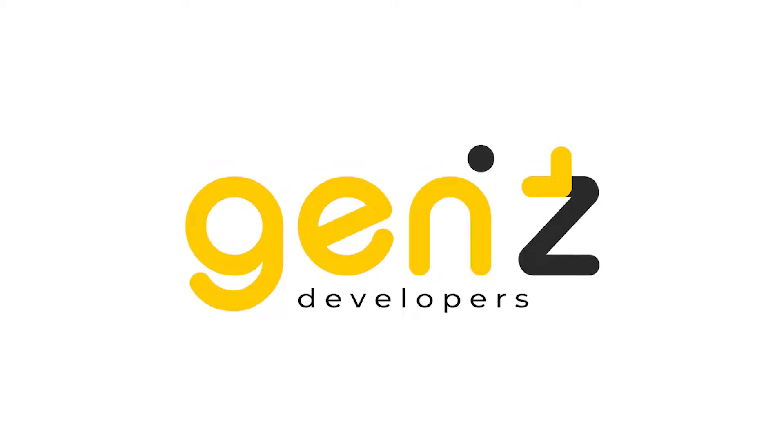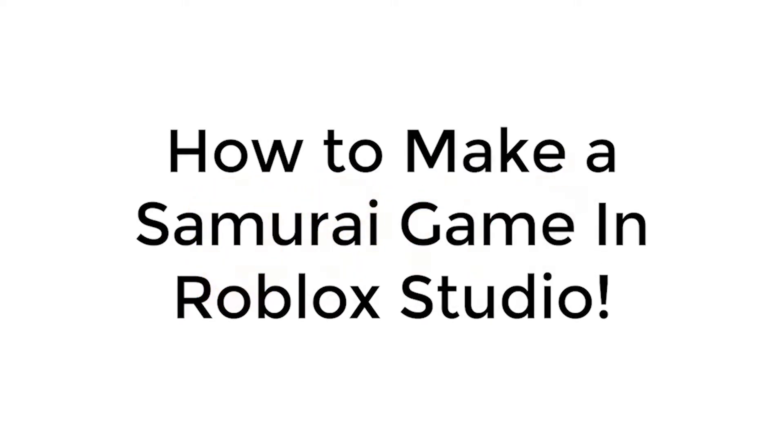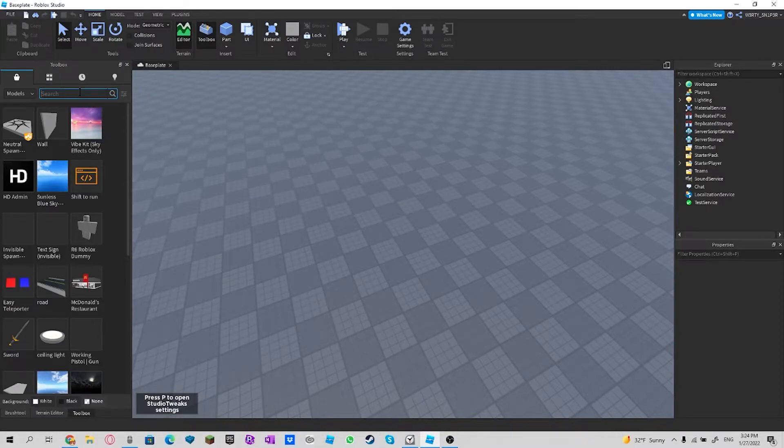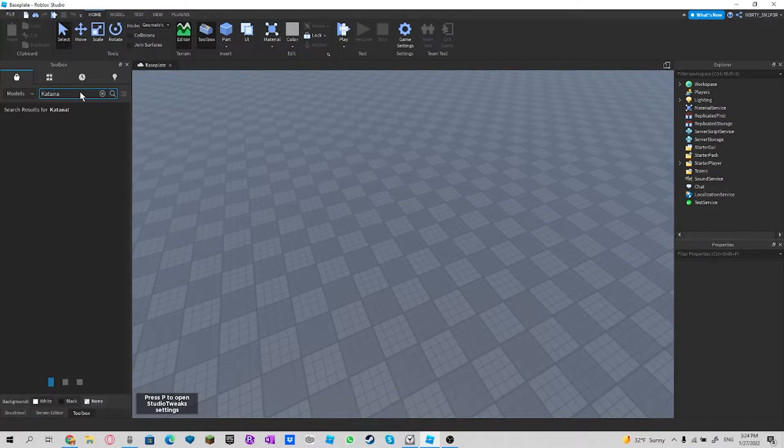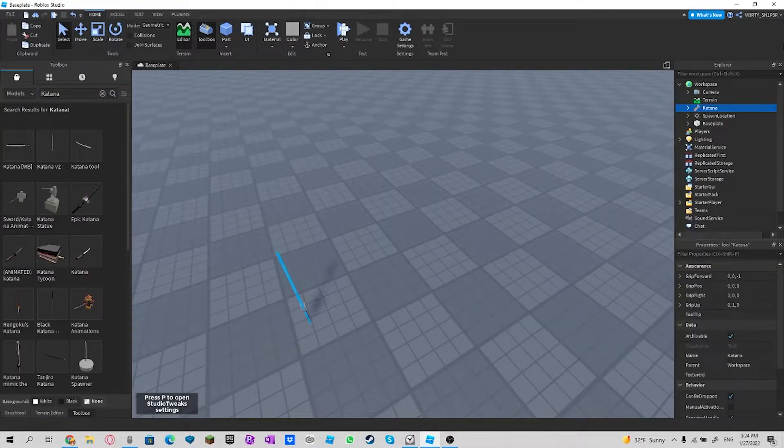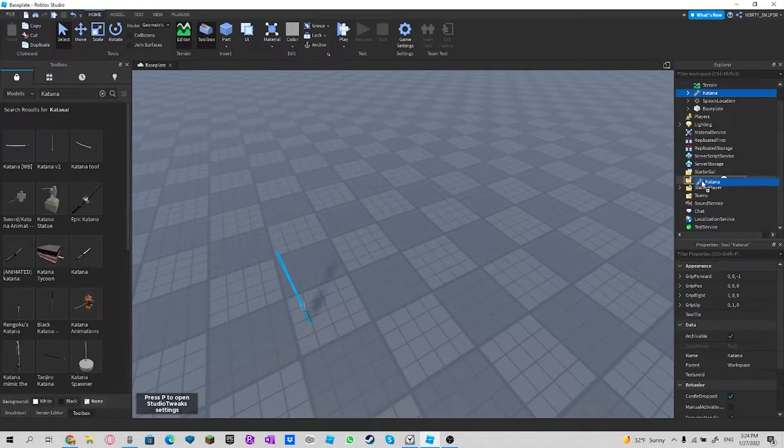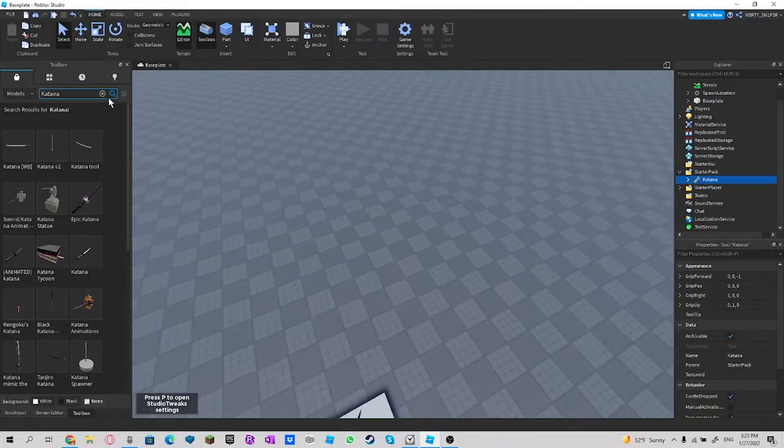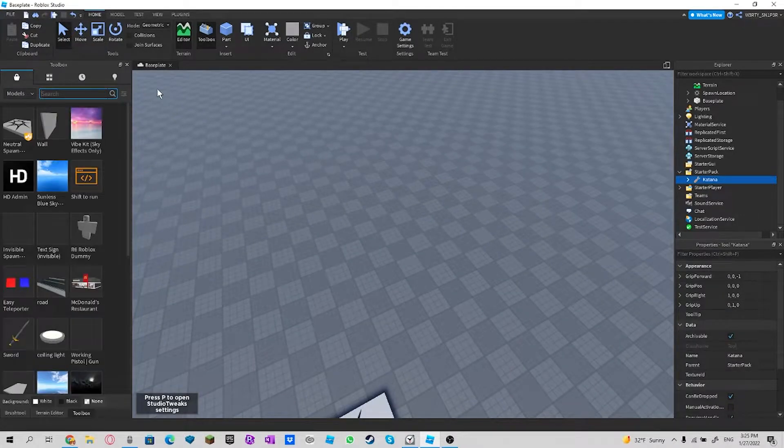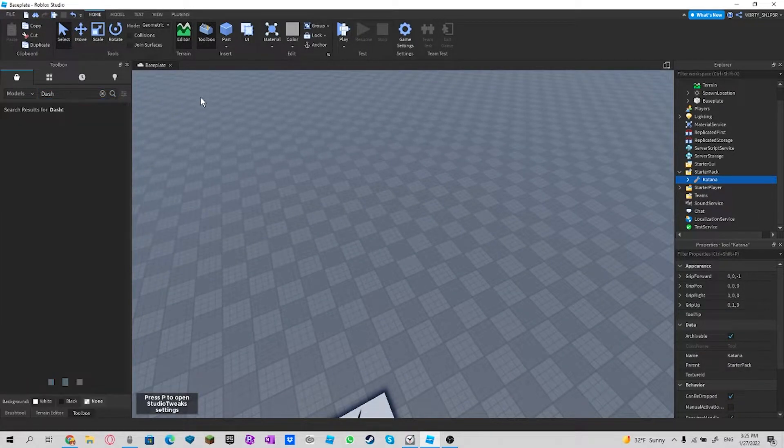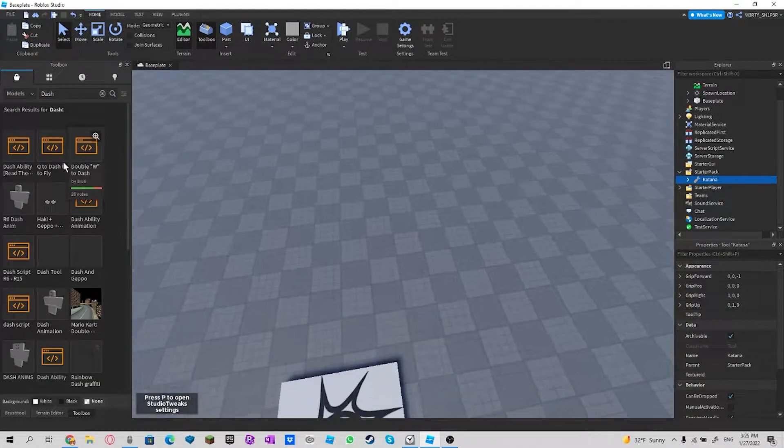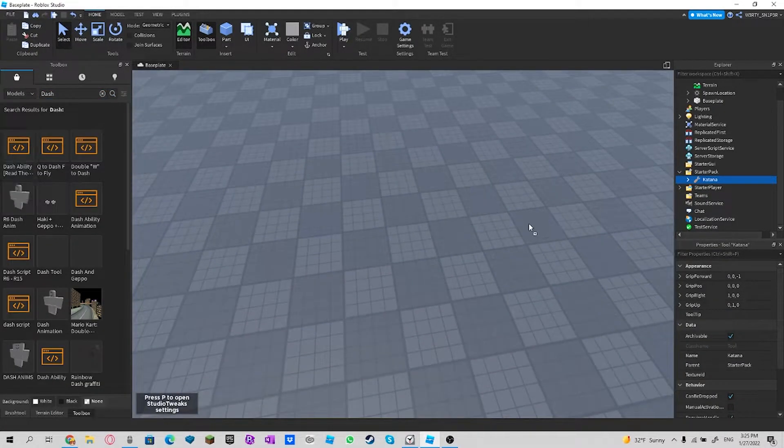Hi guys, today I'm gonna show you how to make a samurai game. So the first thing I do is search katana, then get katana v2, place in starter pack. And I'll do next is search dash.